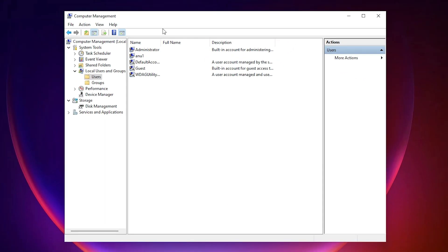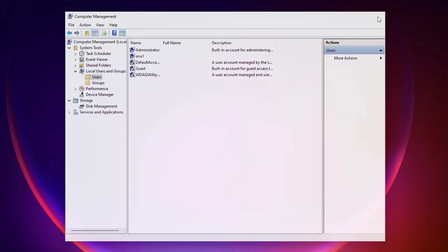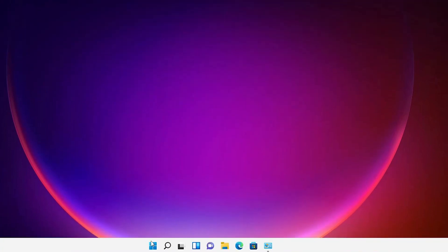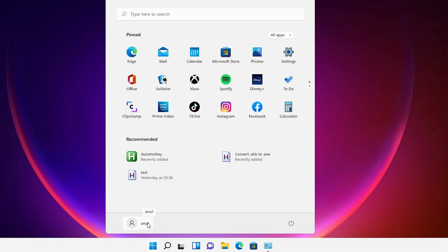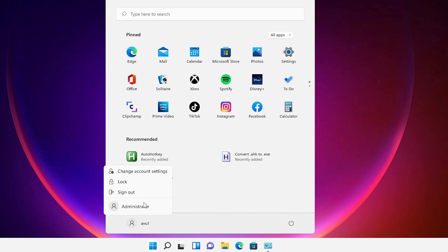Now our administrative account is enabled. Now close this, then go to Start, go to your user account icon, and click Sign Out. Here is the sign out button — just sign out from your account.